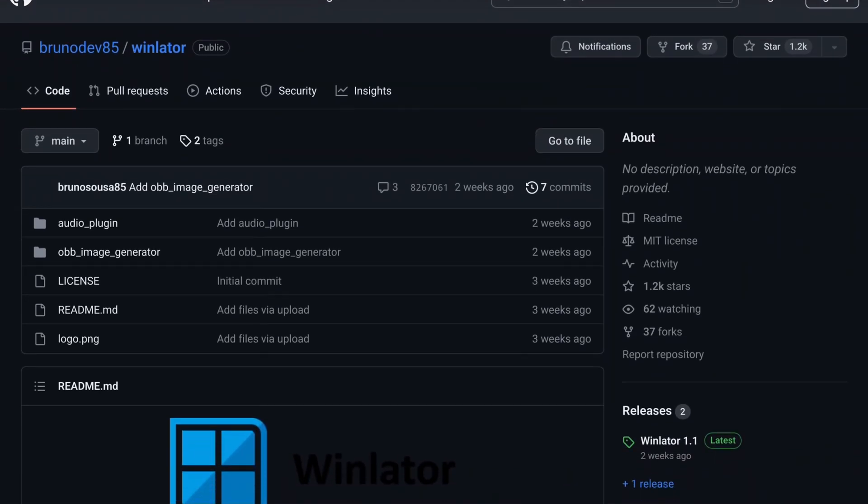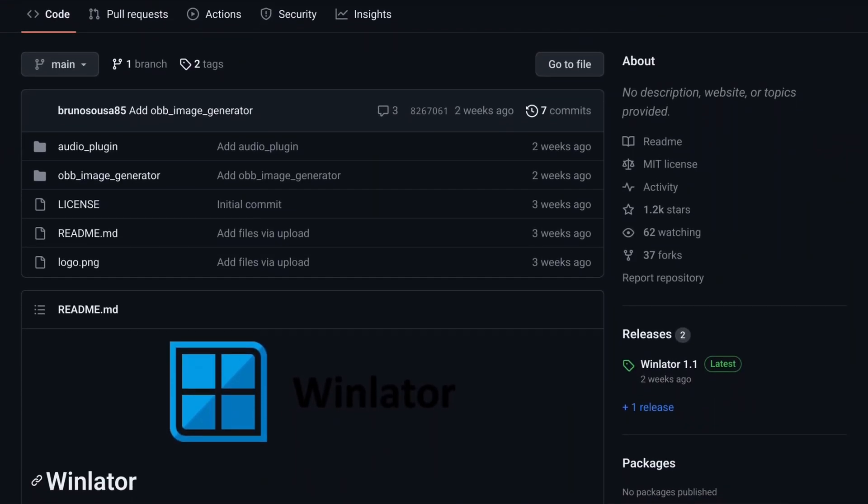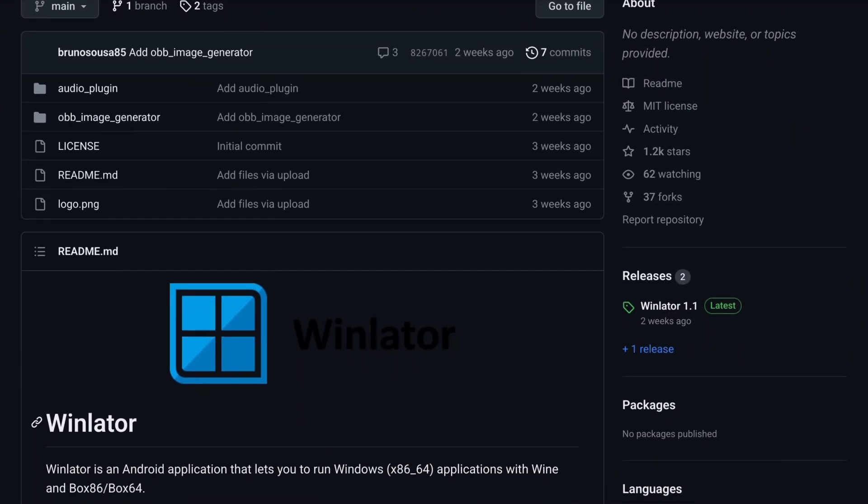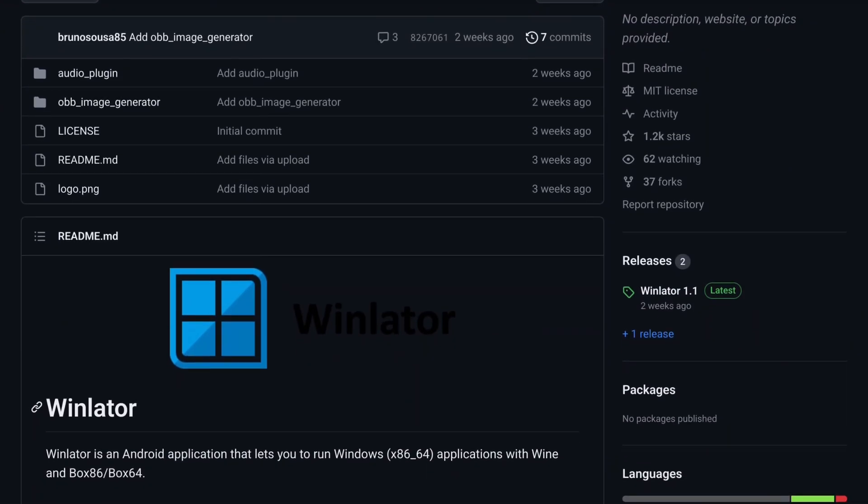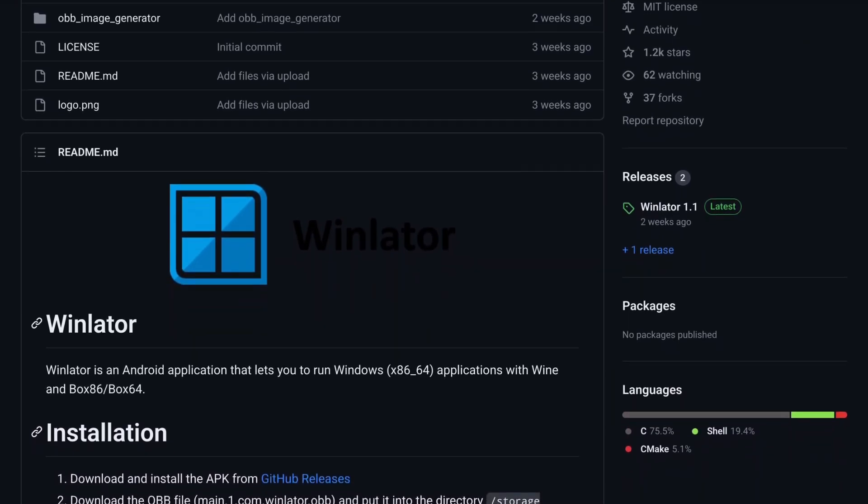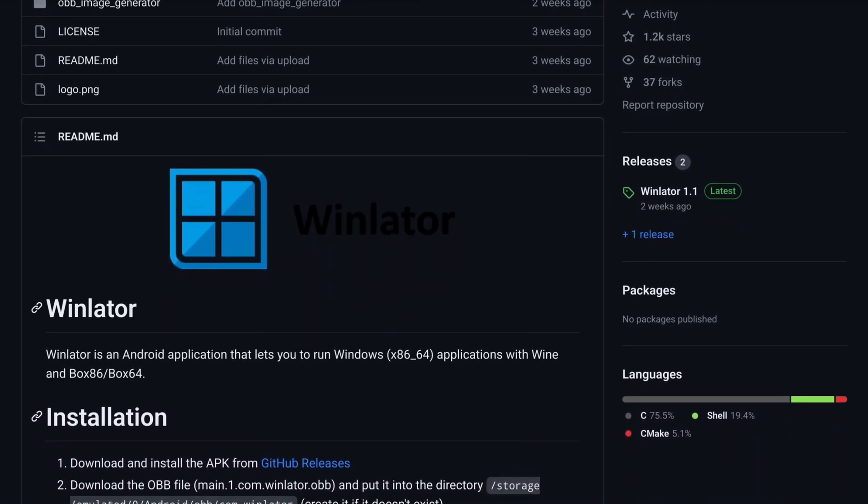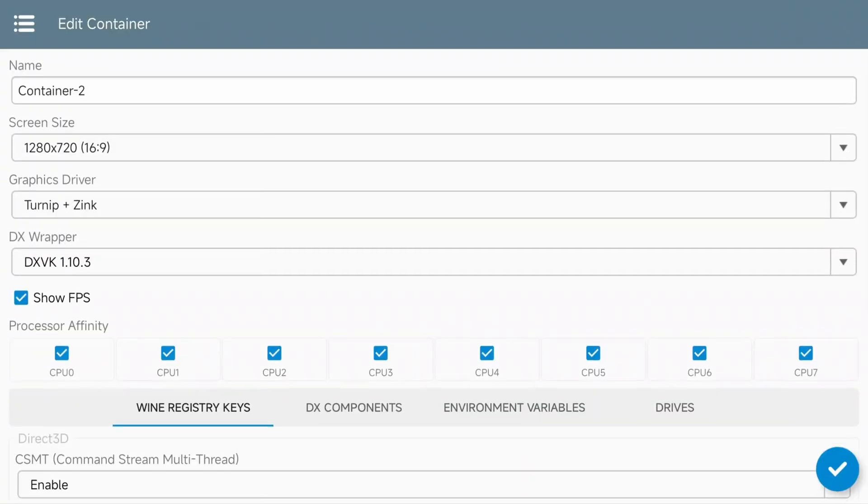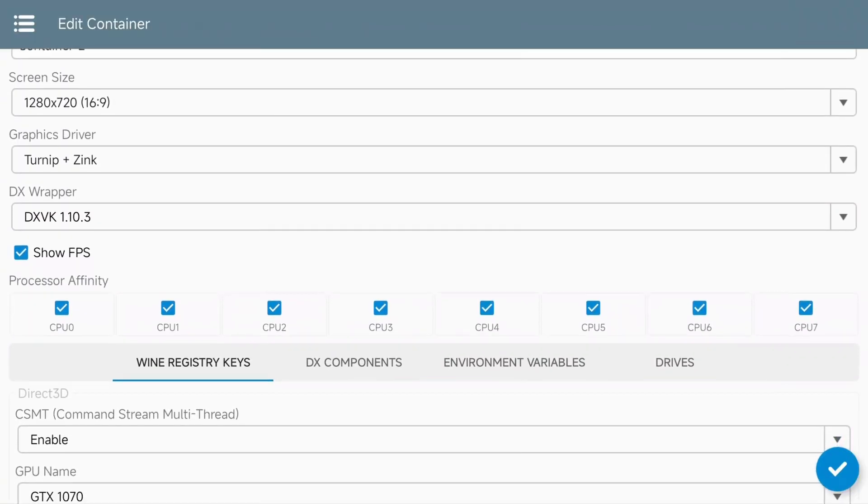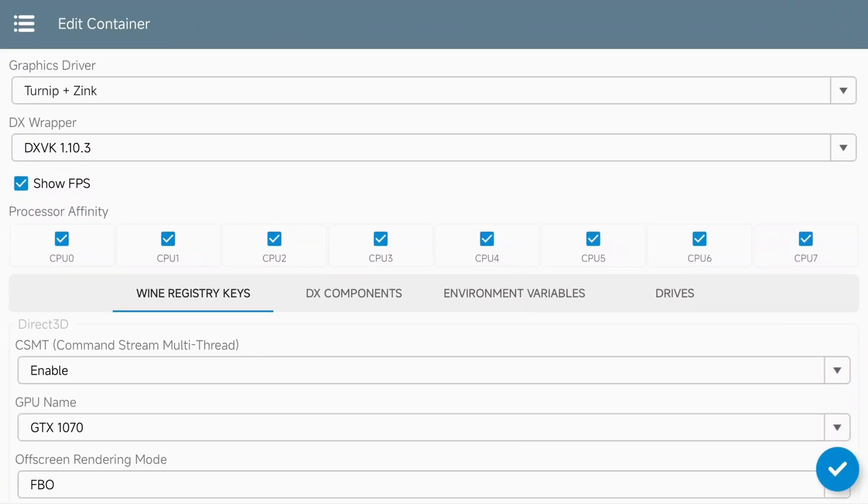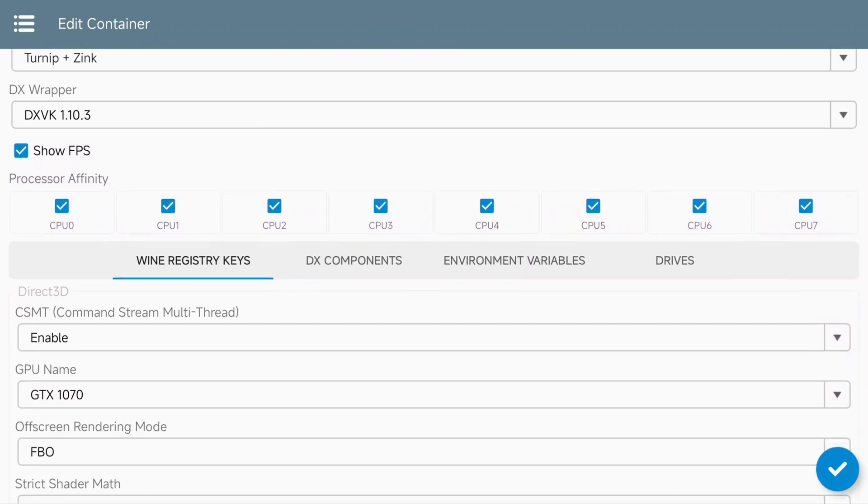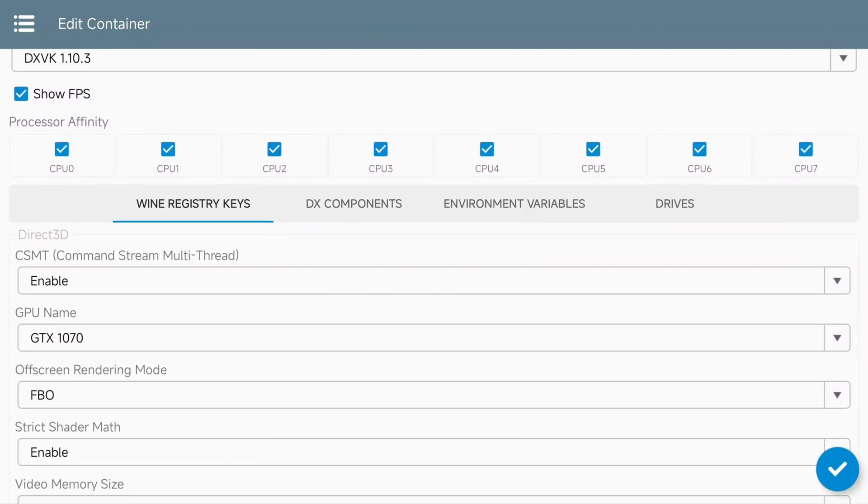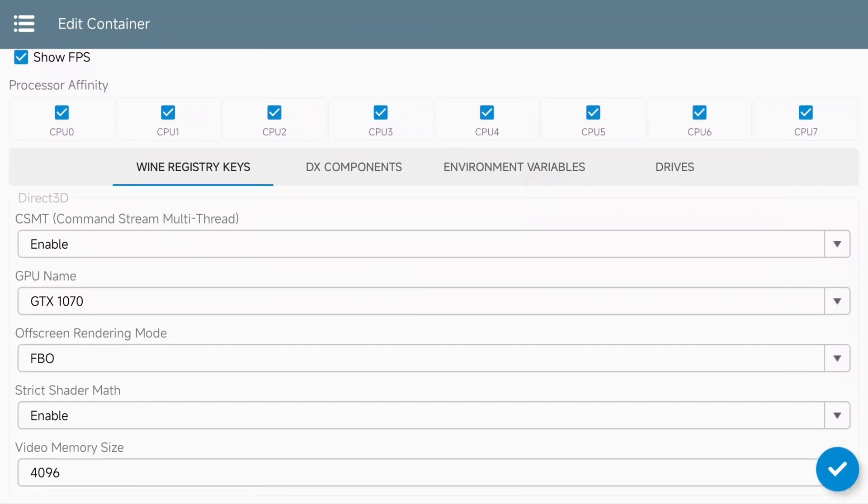WinLater has been catching on really quick lately and a lot of people are wondering how to get it optimized properly on their device. This is not a tutorial on how to get it set up. If you're interested in learning how to get that set up, make sure to check out the video linked in the description below. Instead, today I'm going to show you how to properly optimize this so you can get some good performance on your Windows games in Android.